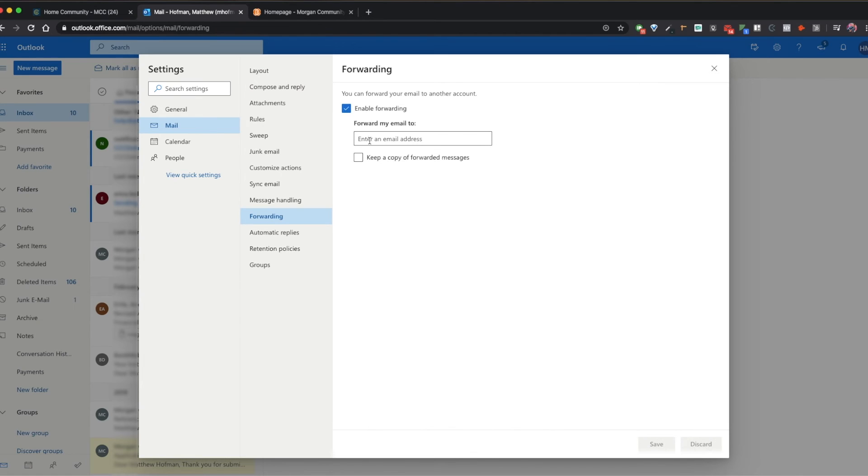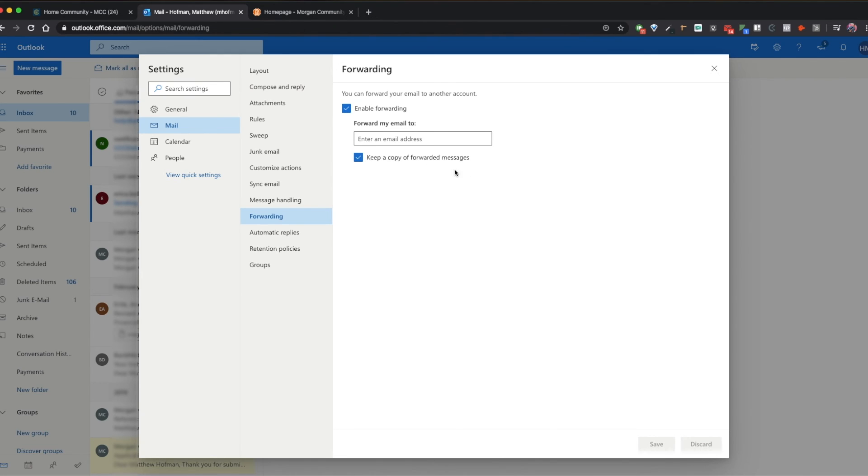In this area, you can enter a personal email address to forward all your notifications to. I also recommend checking keep a copy of forward messages. This creates one unified place for all your D2L notifications as well as notifications from MCC staff and faculty about registration, billing, and more. All of these emails will then be forwarded to your personal email address.